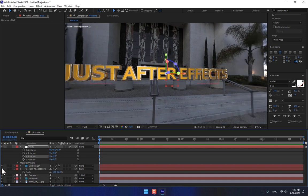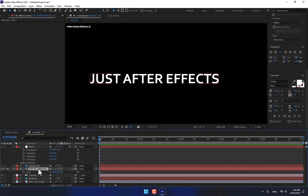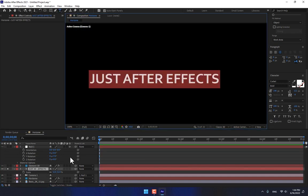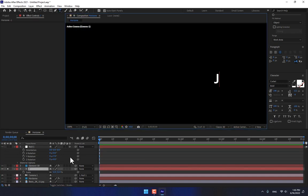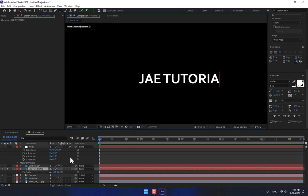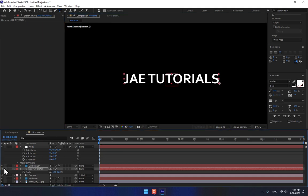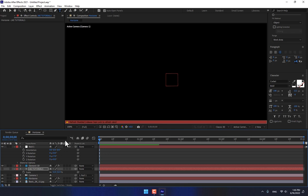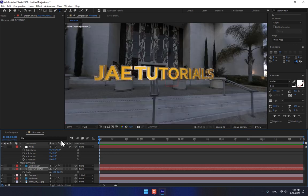Looking good. And now turn on the 2D title, double click J A E tutorials, turn off, turn on the caps lock key, J A E tutorials.